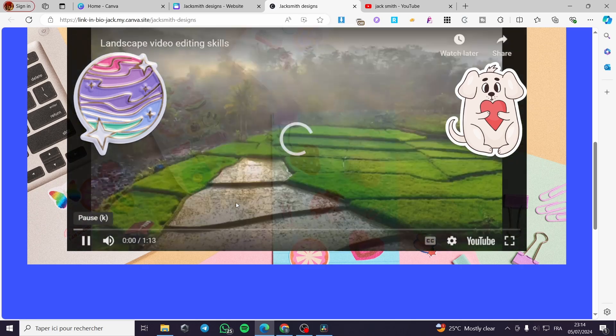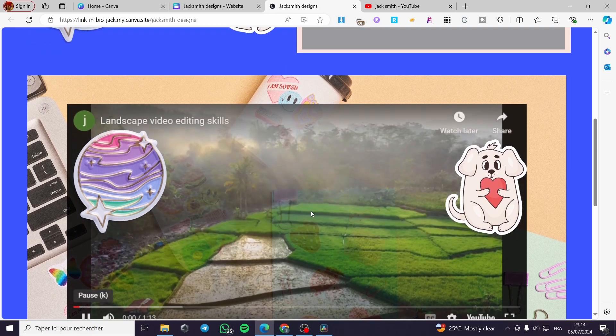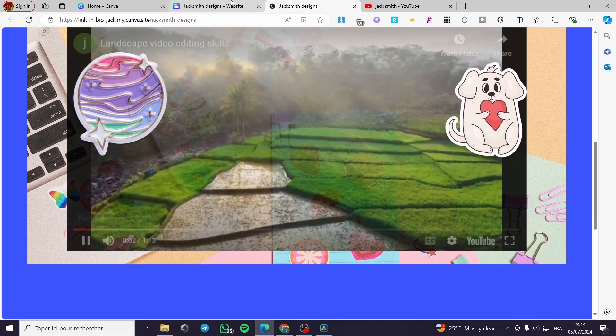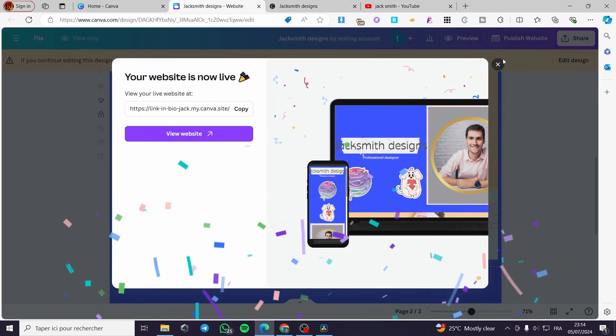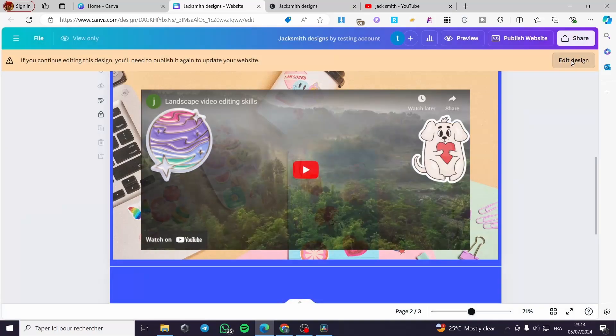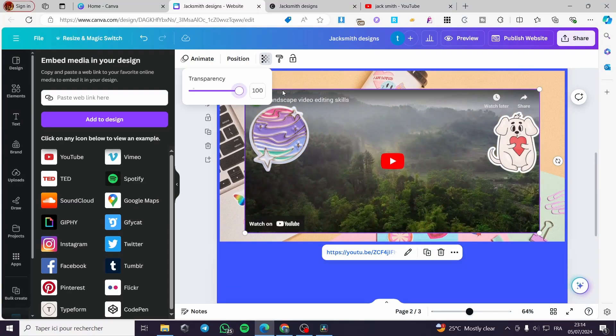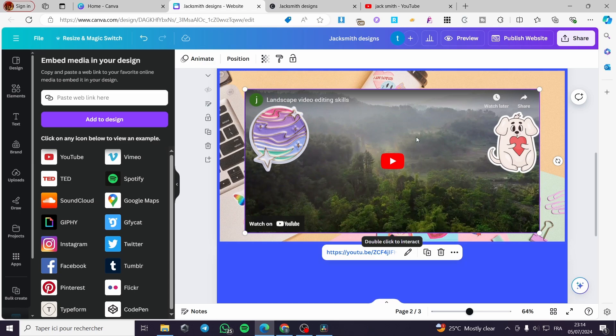Here we have it — the player is live on the website. When you click on it, it plays right away. It may appear slightly transparent since we set the transparency; you can go ahead and adjust that back to 100%.